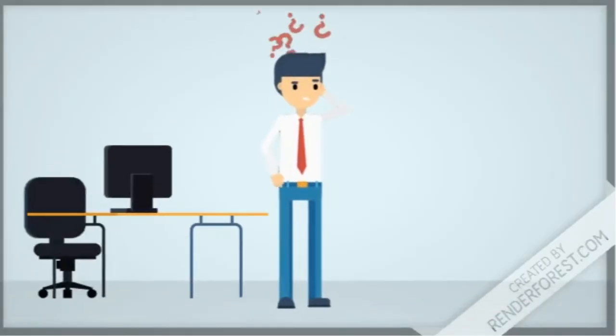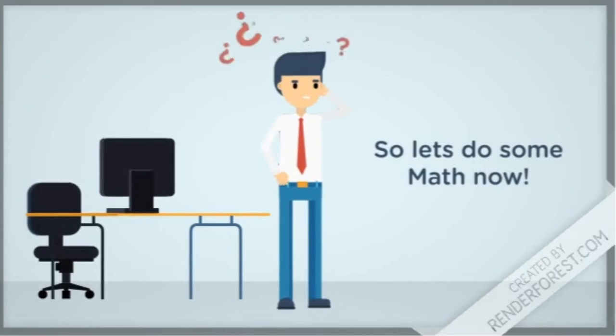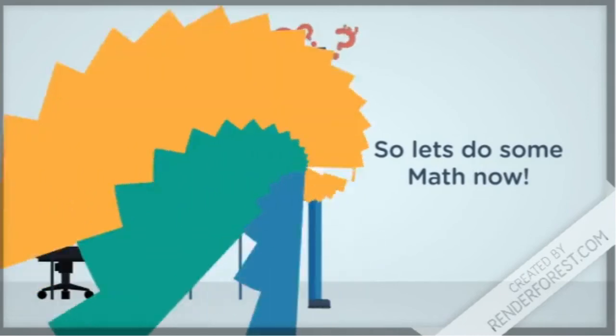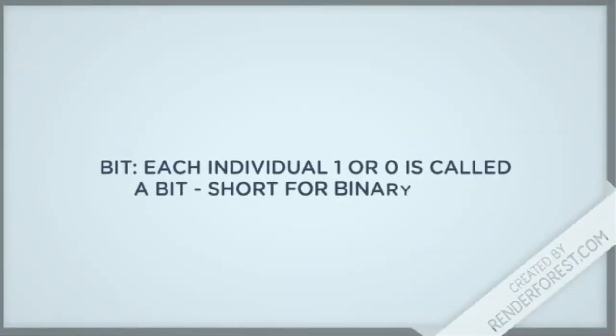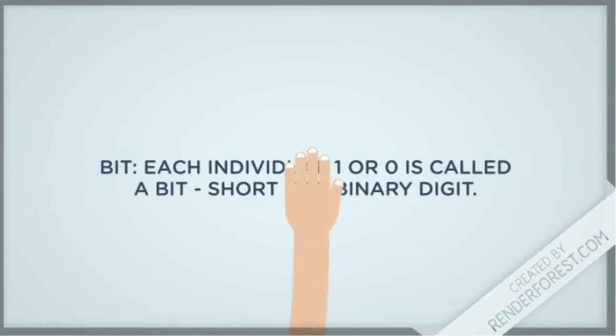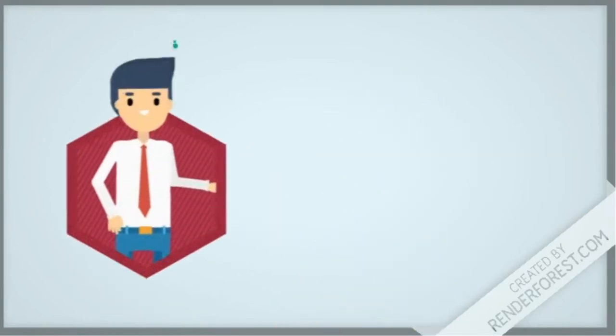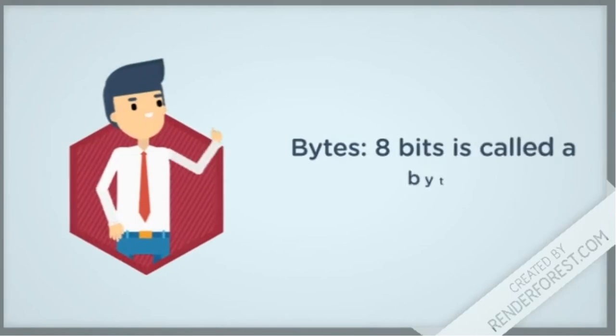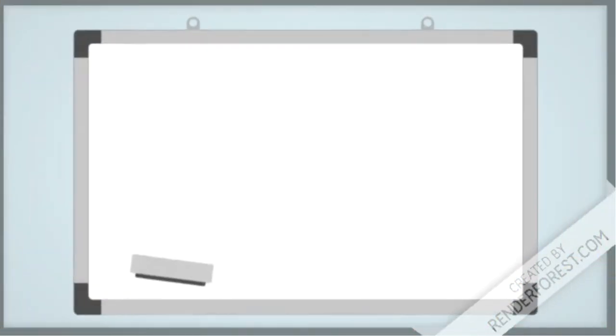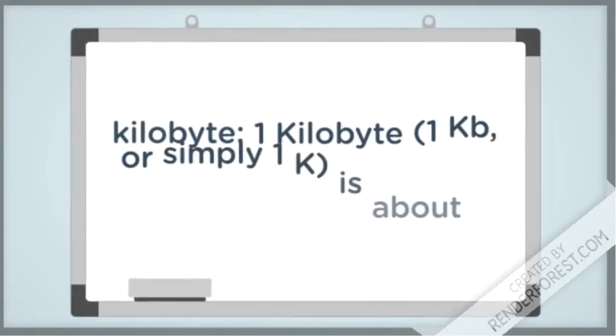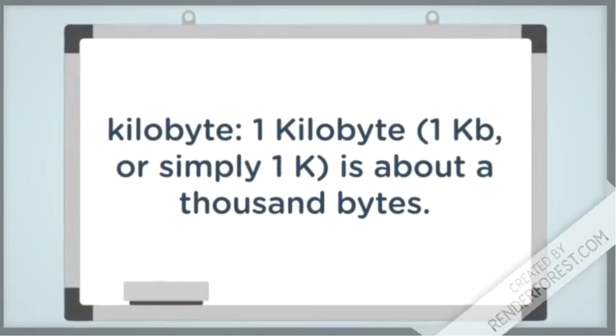Cool! Let's do some math. Let's talk about bits and bytes. Well, first: a bit is an individual number which is one or zero. It's called a bit and it's short for binary digit. A byte is eight bits. One kilobyte,